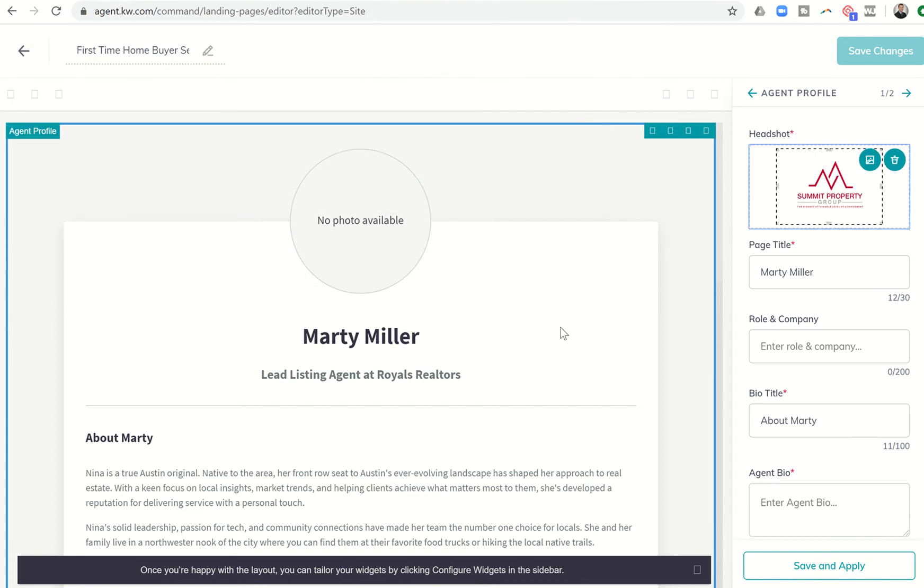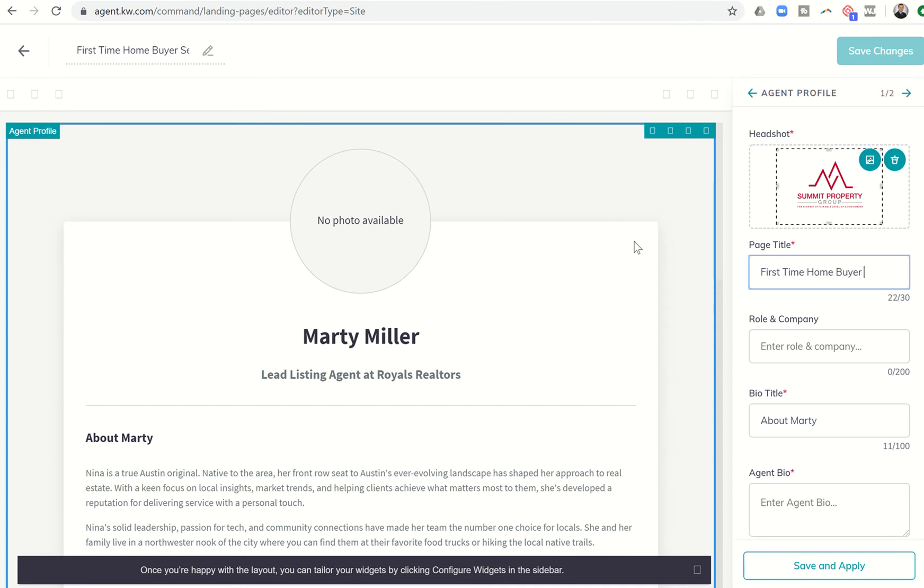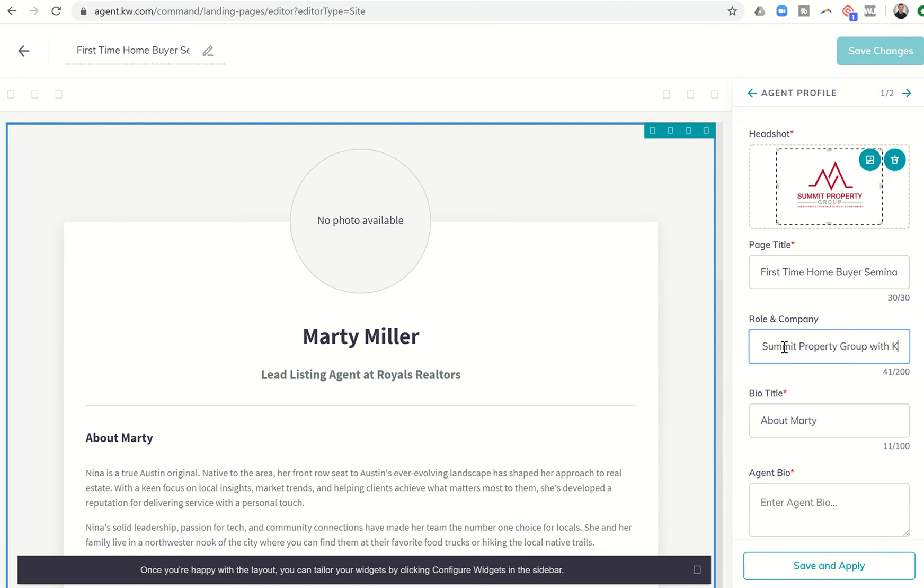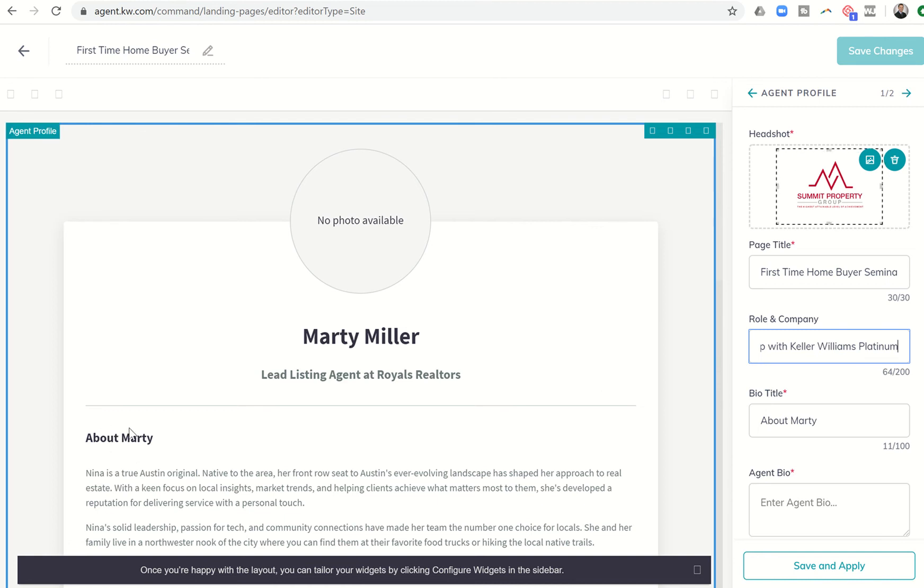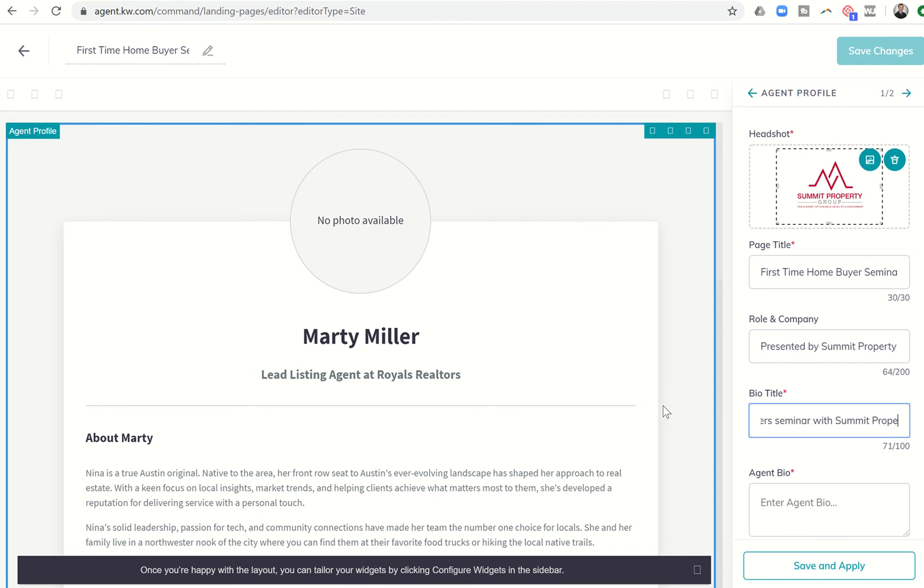The page title says Marty Miller. Nope, that's not what we want. We want first time homebuyer seminars. Role and company, so that's going to be down here, listing agents. So we could put presented by Summit Property Group with Keller Williams Platinum. The bio title says about Marty, so here's the bio title. That's not what we would put there. Let's say what you can expect to learn at a homebuyer seminar with Summit Property Group.